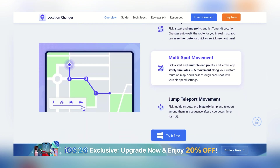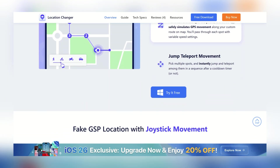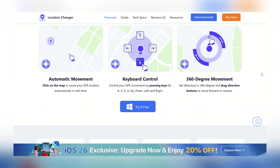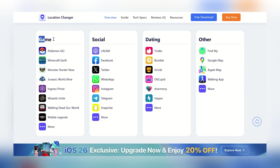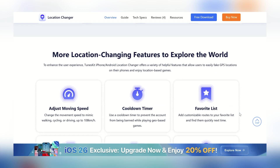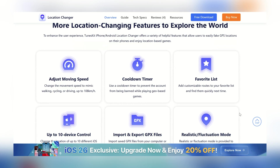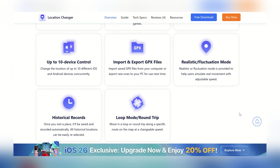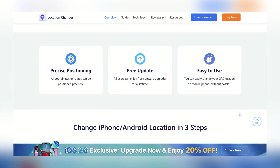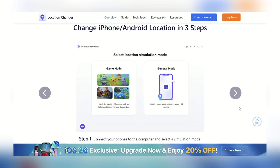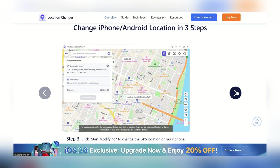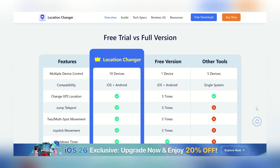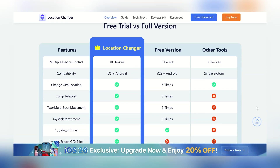With just one click, you can instantly change your GPS location anywhere in the world. It comes with a joystick control so you can move around in real time in any direction, just like walking or driving. You can also use two-spot or multi-spot movement to create custom routes and simulate travel between different locations. And you can adjust your speed from a slow walk to up to 100 km per hour, making it perfect for games or realistic simulations.